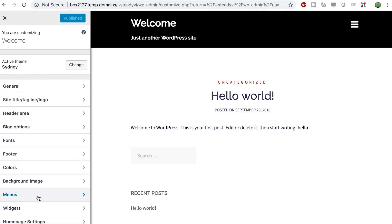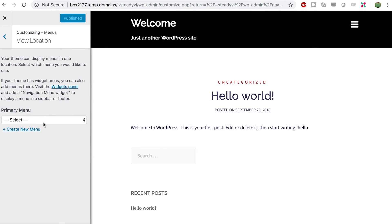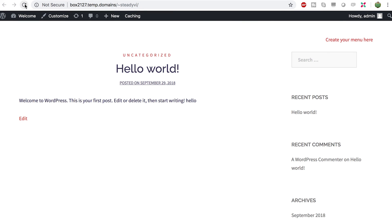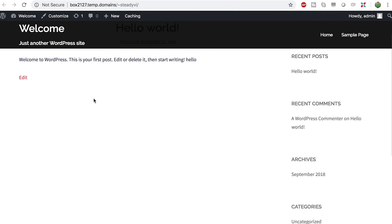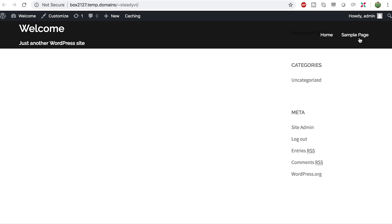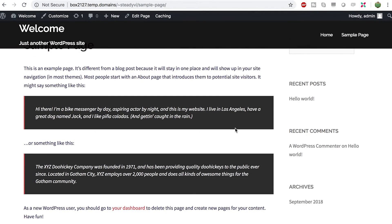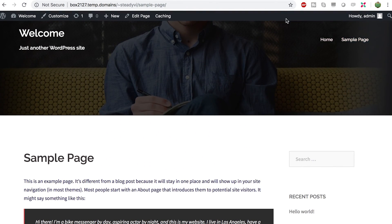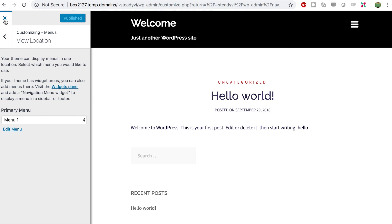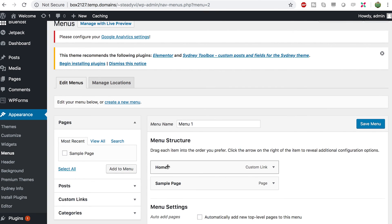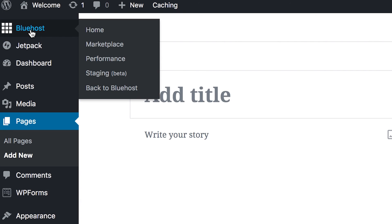Going back to our site, you can see the menu didn't show up. What we actually need to do is go to Appearance > Customize, then click Menus, then View Location, and under Primary Menu select Menu One. Click Publish. Going back to our site and giving it a refresh, there you go — the menu is up there. You can see Sample Page listed, and that's how you create a simple menu. You can always customize further by going back to Appearance > Customize.